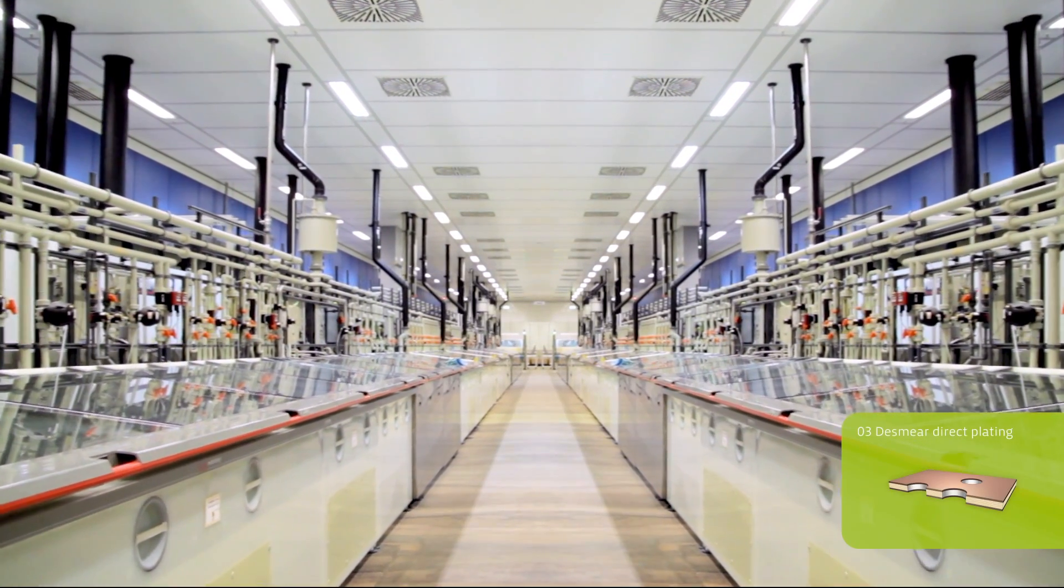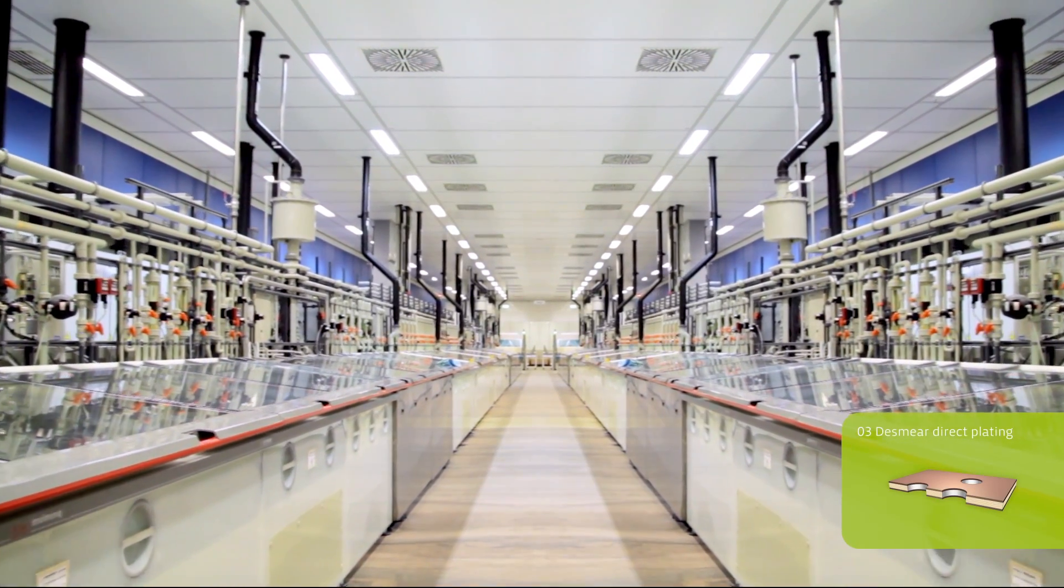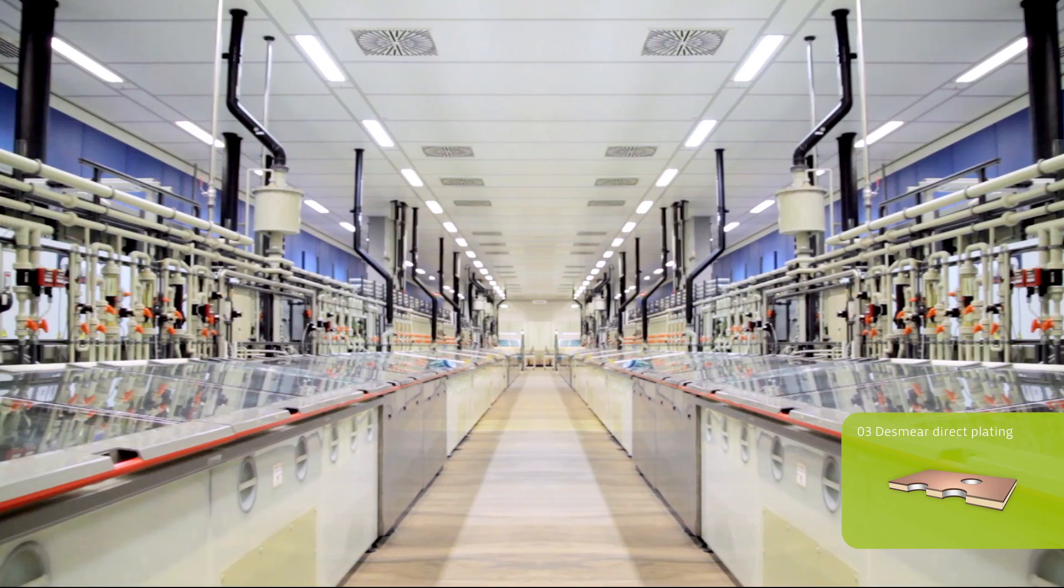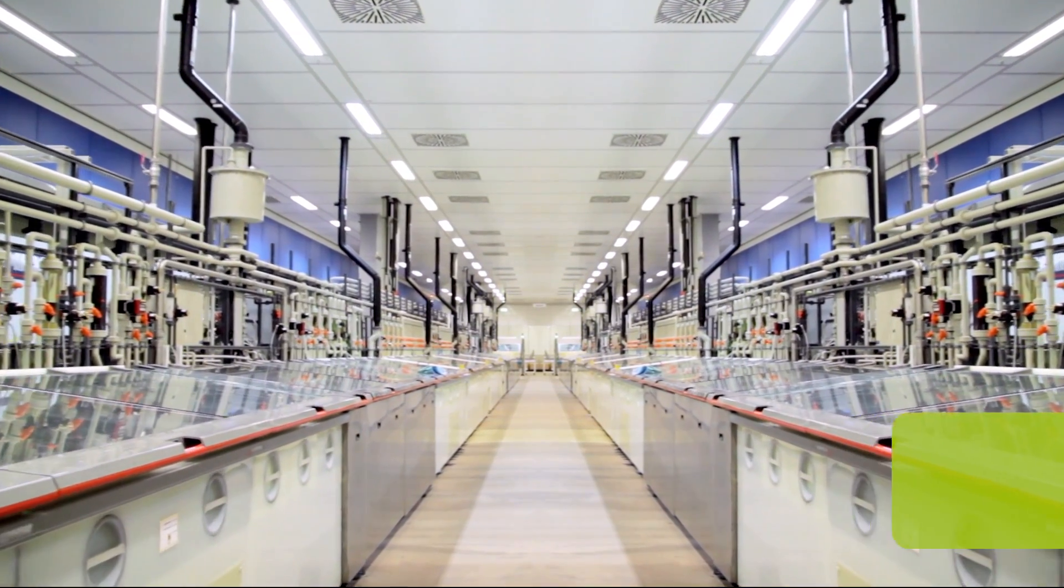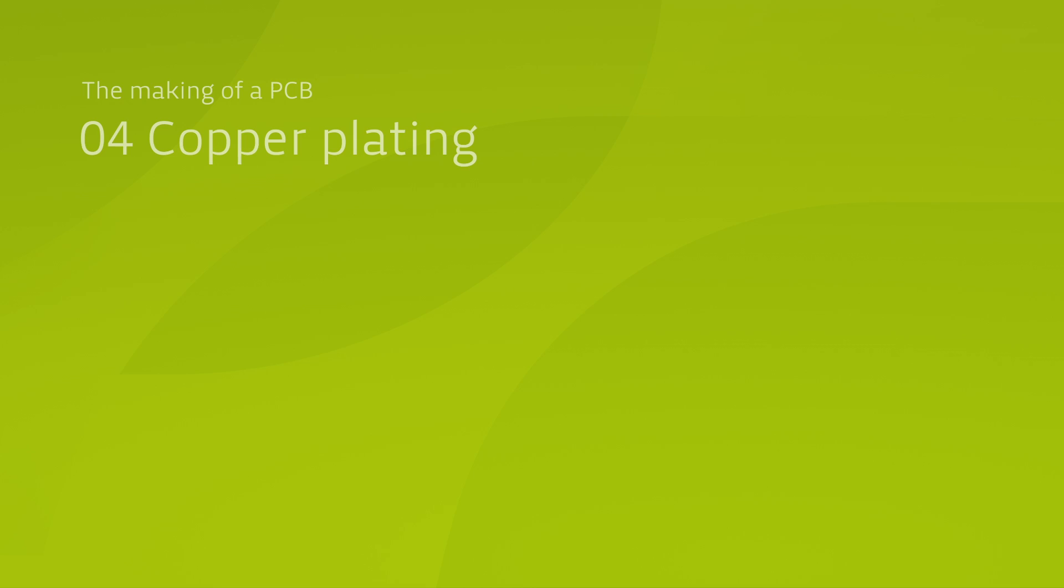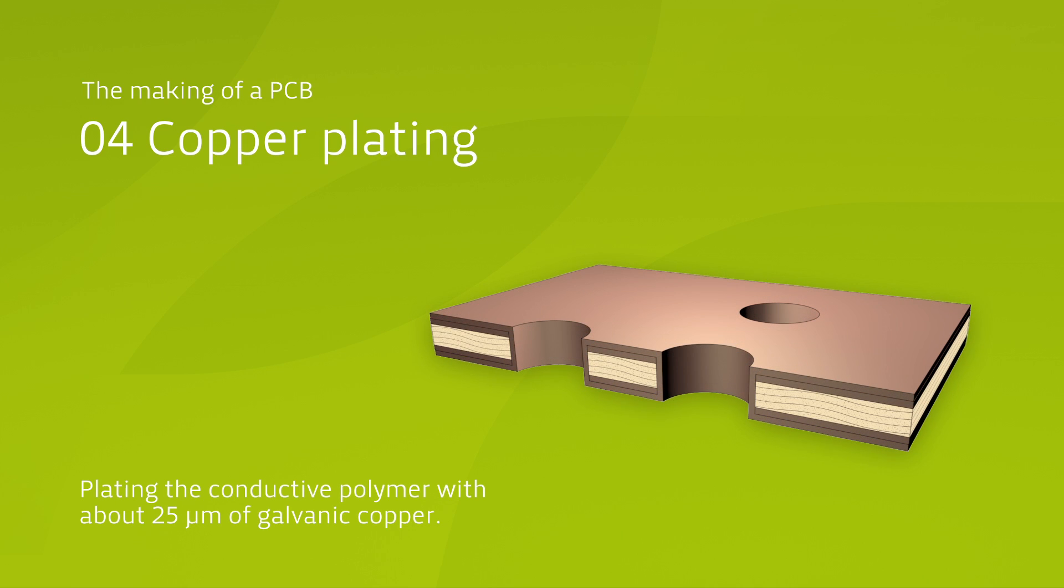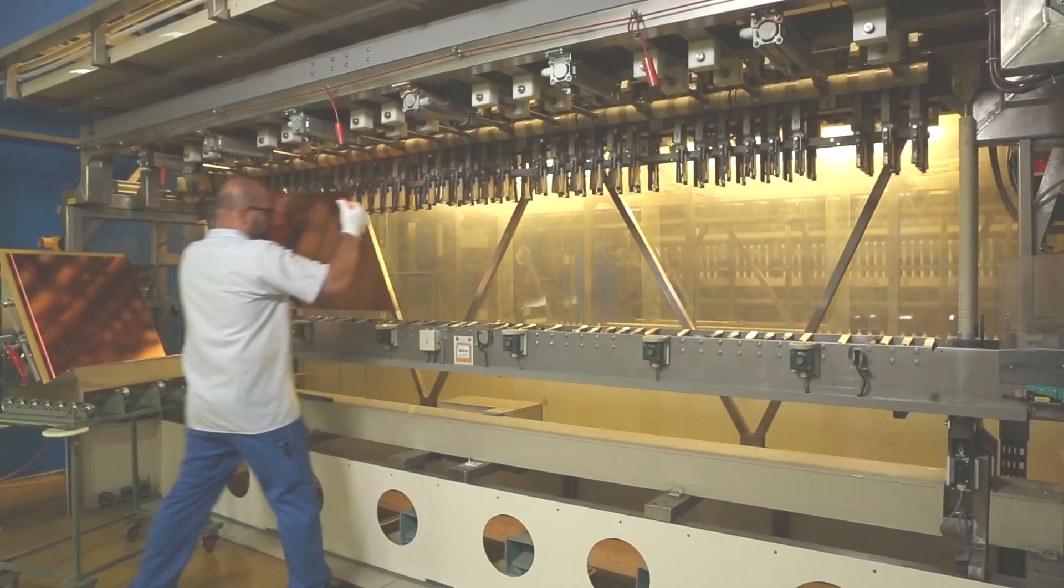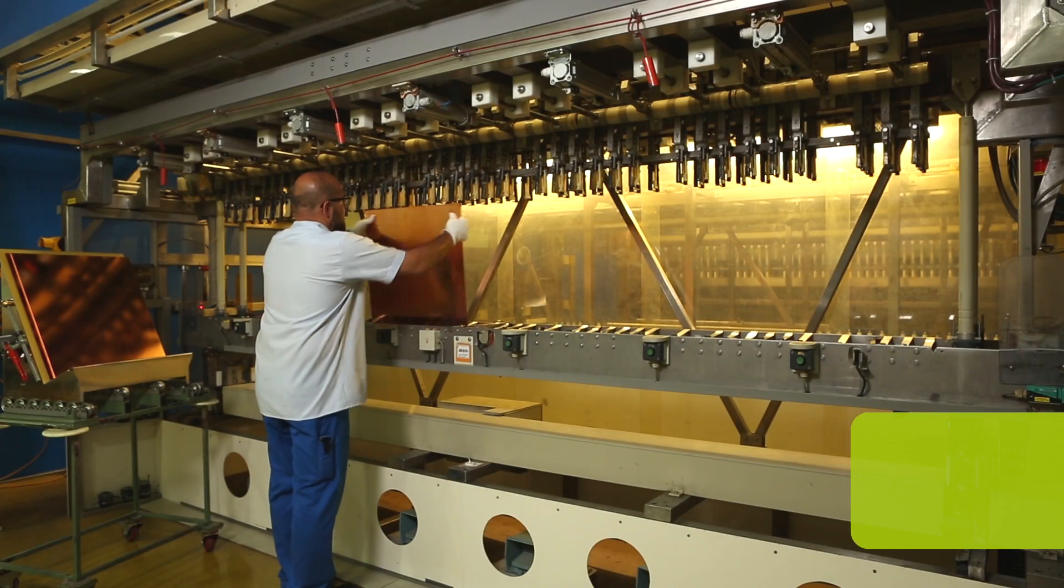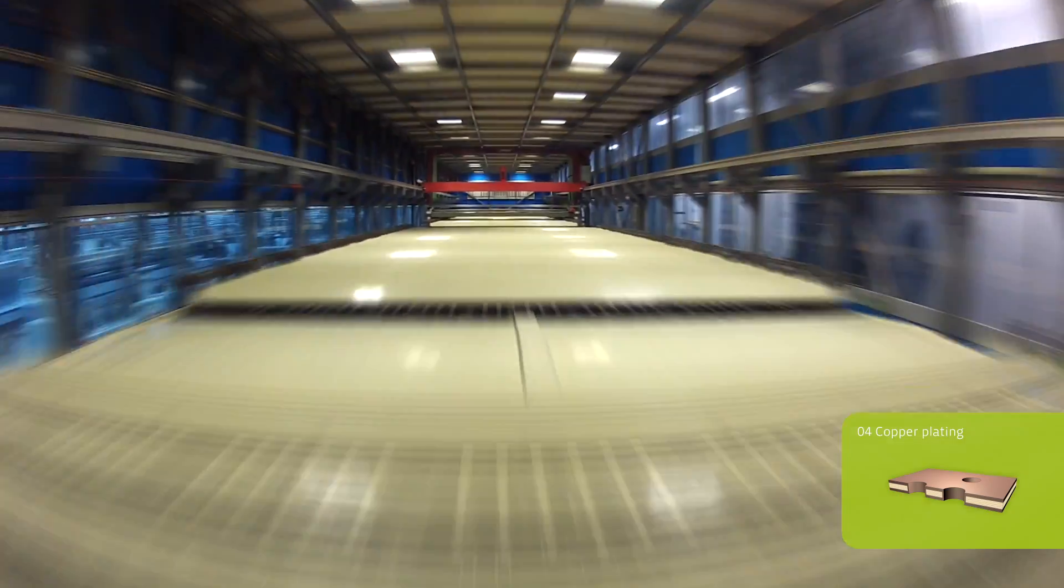In the direct plating process afterwards, the hole walls are coated with a conductive polymer. To strengthen this rather weak electrical connection, the thin polymer layer, as well as the entire surface of the board, are then plated with copper. As you can see here, the panel is immersed into various solutions about 10 times.